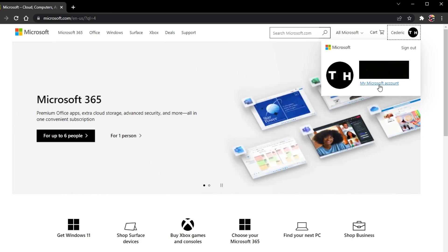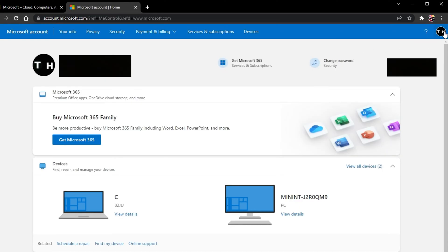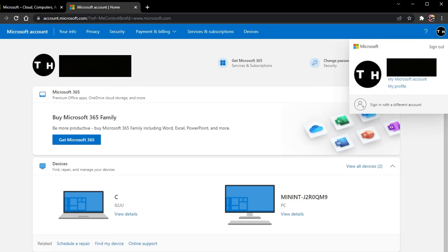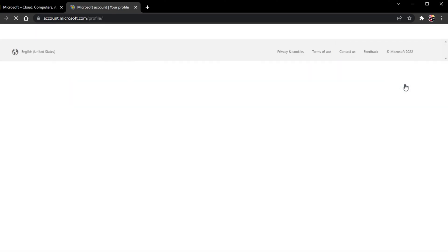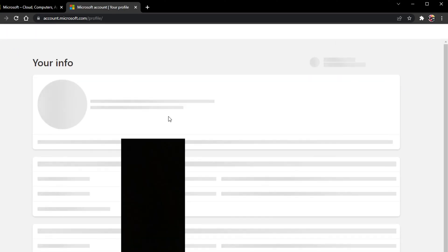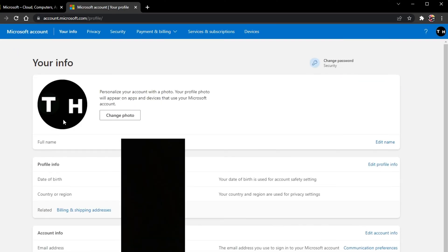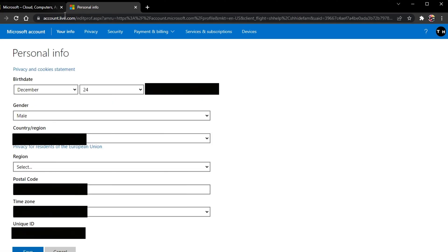When this is done, select your profile icon and click on My Microsoft Account. Click on your profile icon again and click on My Profile. Here, make sure to edit your profile information.